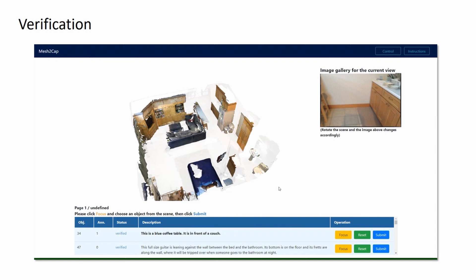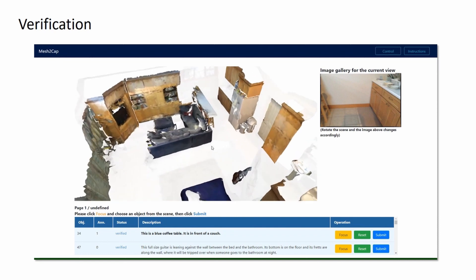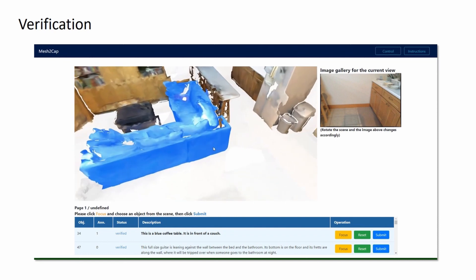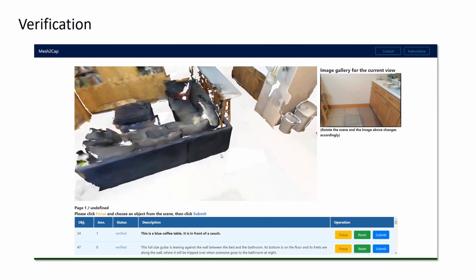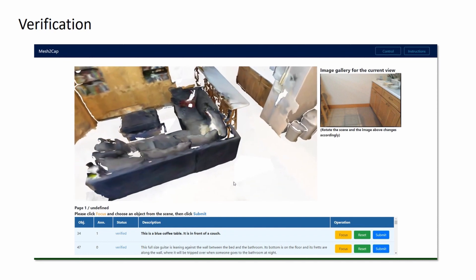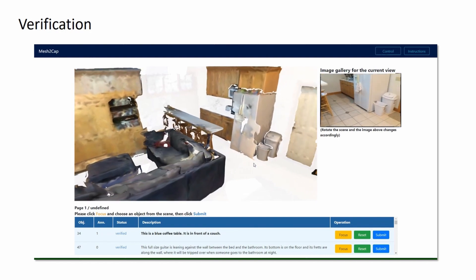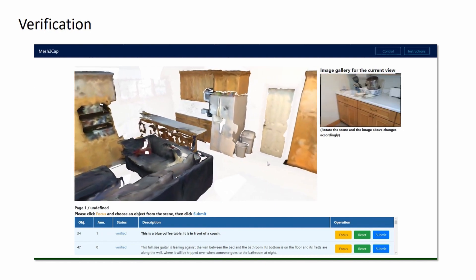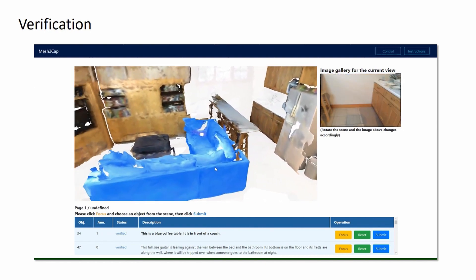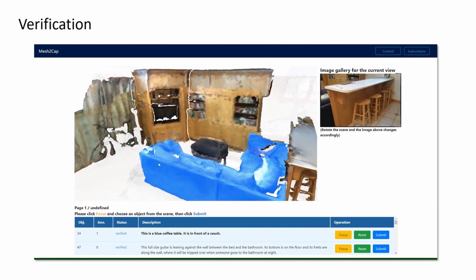To ensure that the collected descriptions can help localize the target object, we verify our annotations by selecting the object from the scene while being presented with the corresponding description.